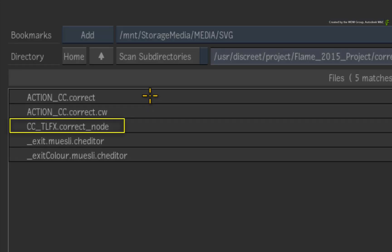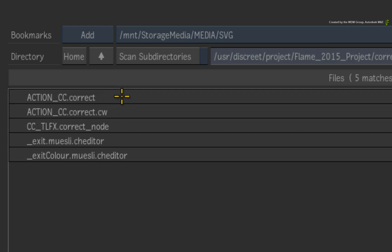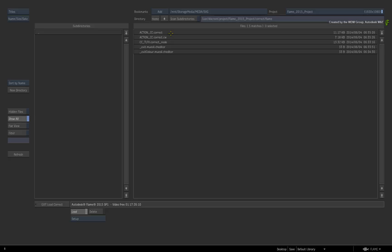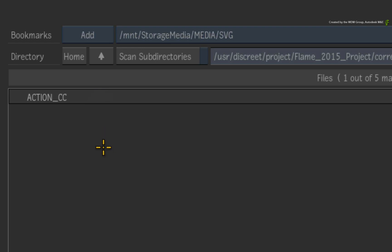The TimelineFX setup is saved in the new setup format, and the Action Colour Correction is saved in the old setup format. In short, the setups are incompatible and the extensions are also different. This explains why you would not see the TimelineFX colour corrector here and why it won't load into the Action Colour Correction tools.